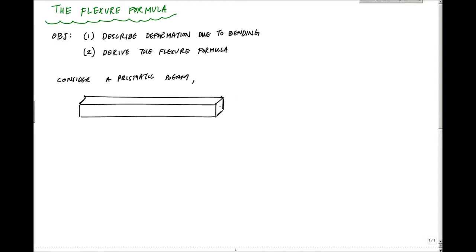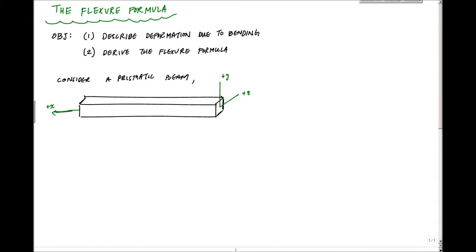I have a coordinate system here: plus Y direction this way, plus Z that way, and plus X running down through the middle. We're going to show later that this neutral axis runs through the centroid of the cross section. This beam is subjected to an internal moment causing pure bending — a moment about Z on each end.